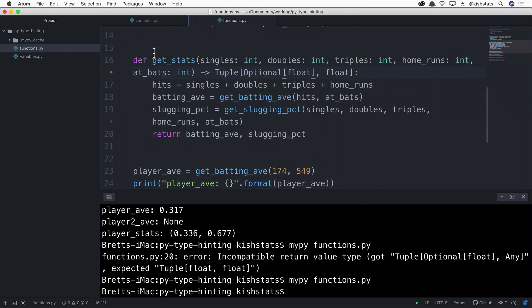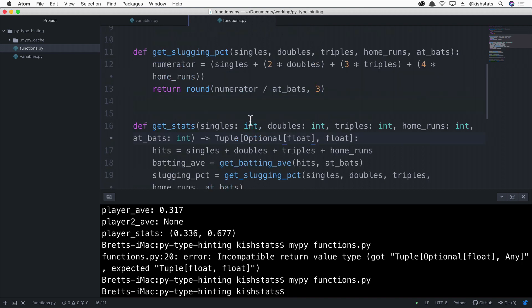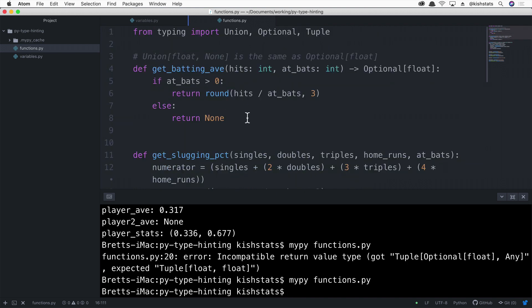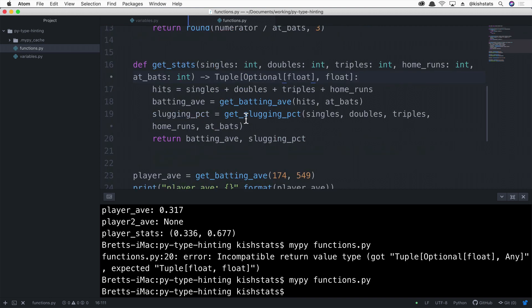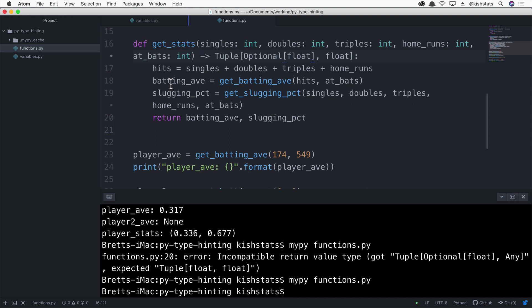MyPy not only checks the function you're directly calling — if that function calls any other functions, it's going to recursively check everything else. This is one situation where type hinting can save you from bugs. If you're always expecting a float return value but it's actually None, you can run into a type error. So this is the type of situation where type hinting can save you from runtime errors.